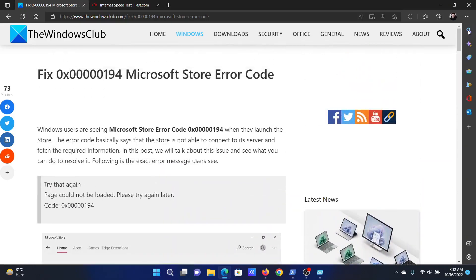Isn't this easy and interesting? If you have any doubts, please go to the original article on the Windows Club, scroll down to the comment section and write your query. We will surely answer to it. Do not forget to subscribe to the channel. Thank you for watching this video and have a nice day.